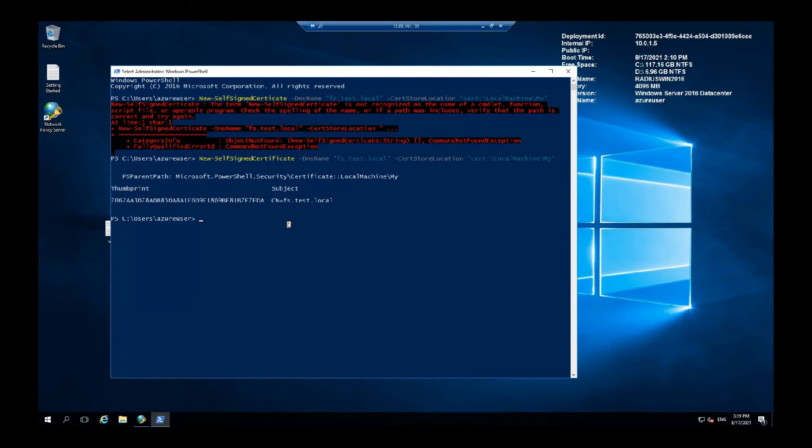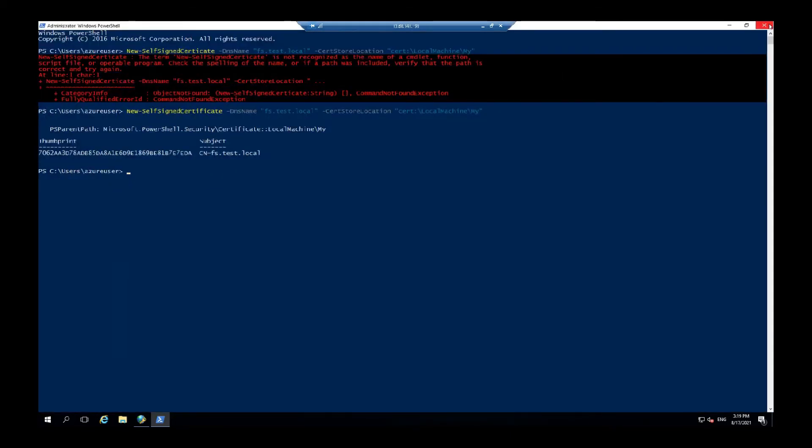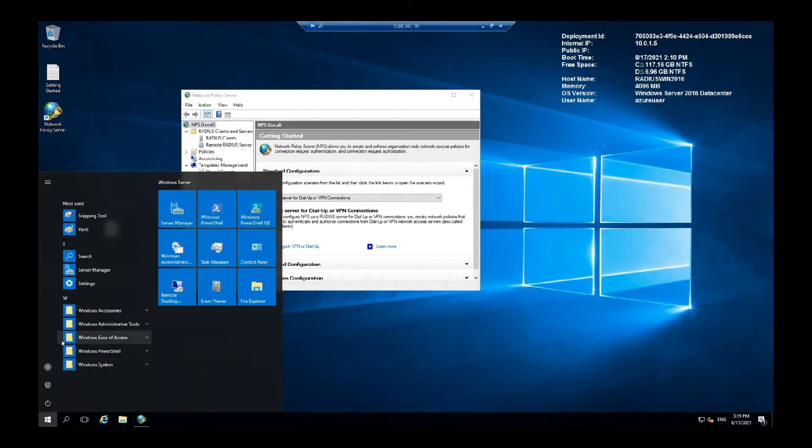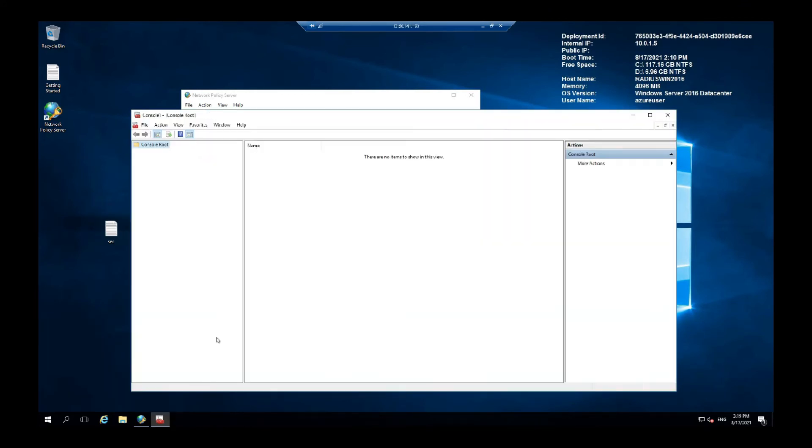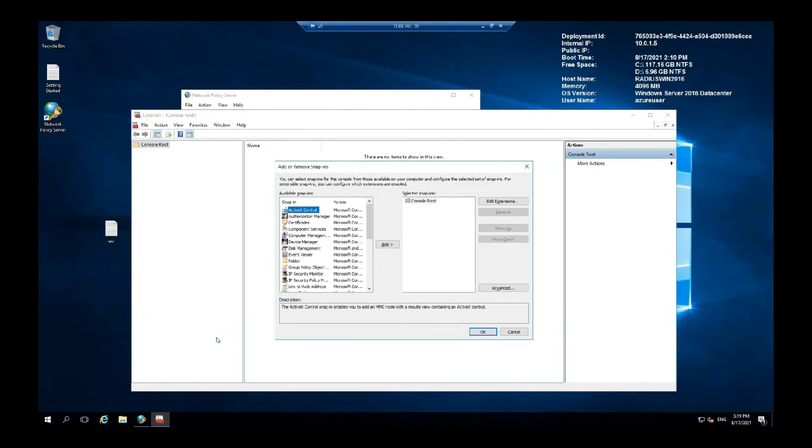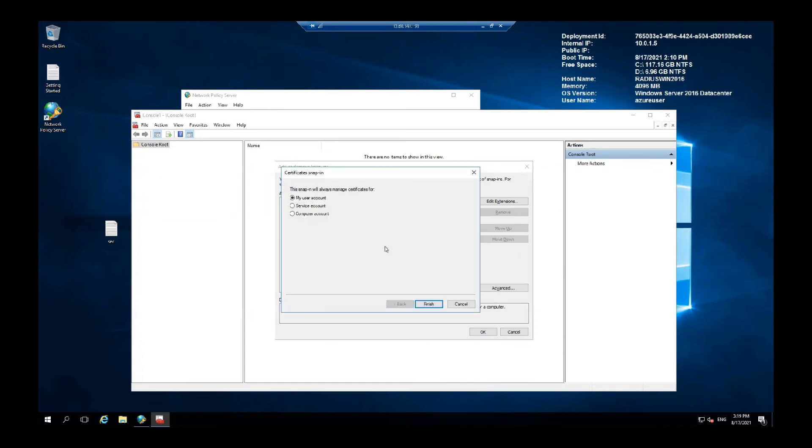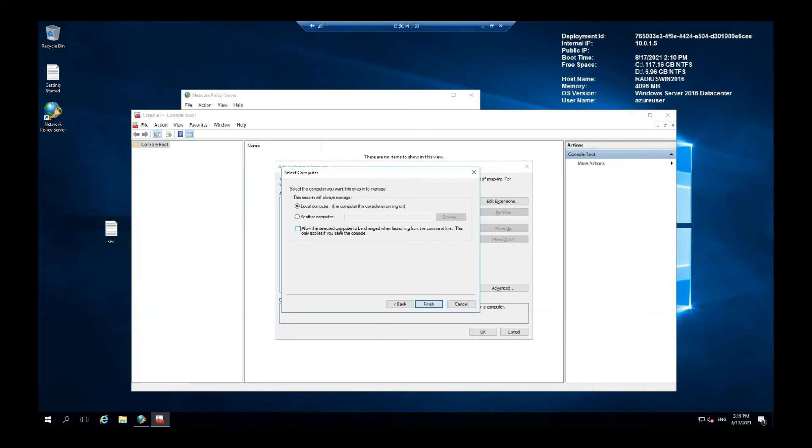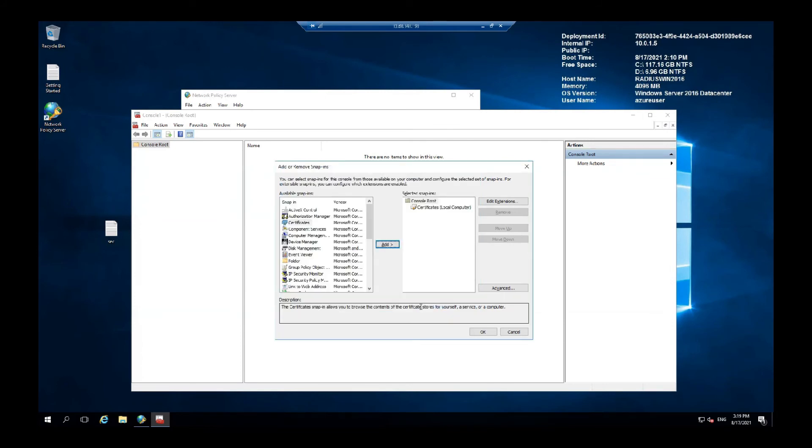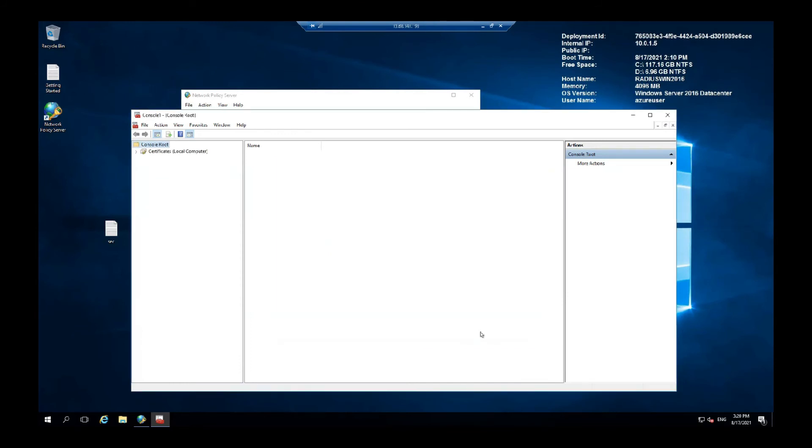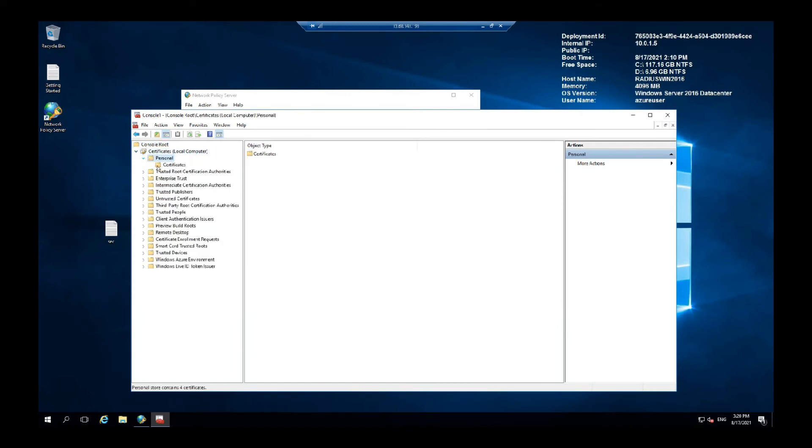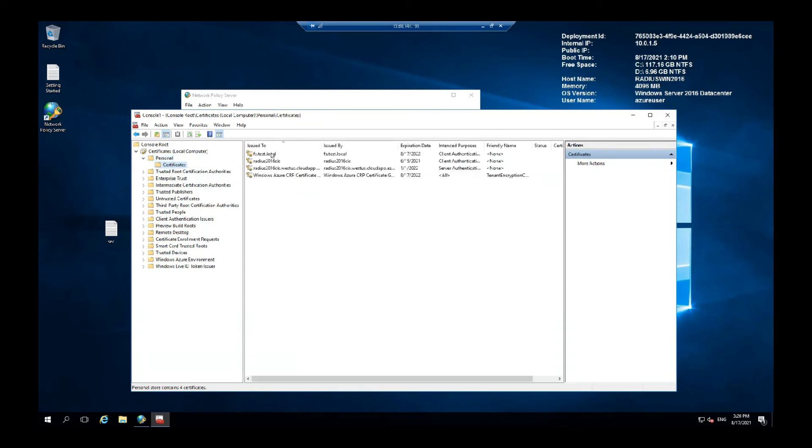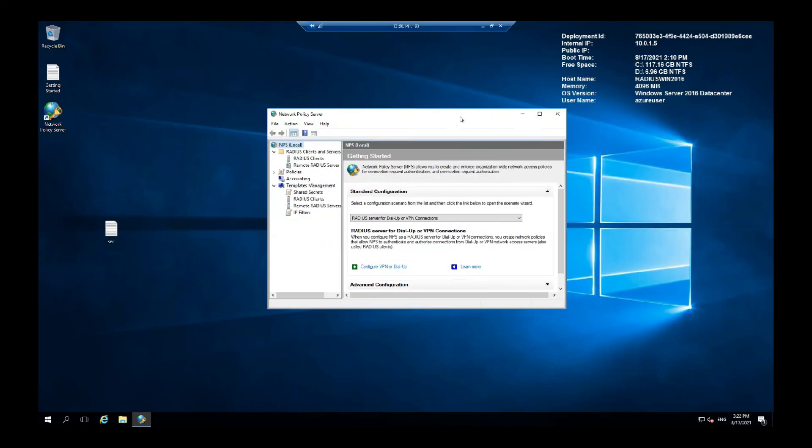Once you have the certificate, you can go to Run again. And here go for MMC. Control plus M. Here go to certificates. And add computer account. Next and then finish. Okay, now expand this in the personal folder, certificates, and you have the one we created.